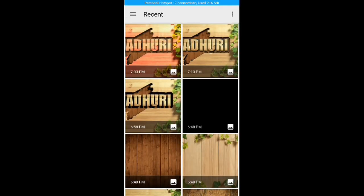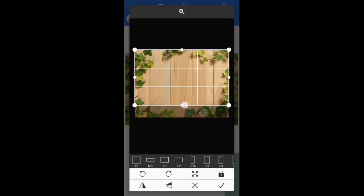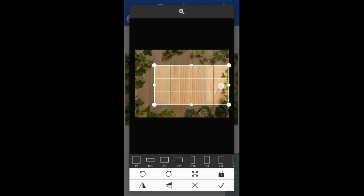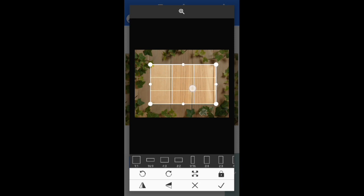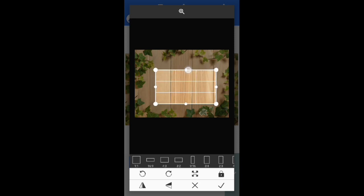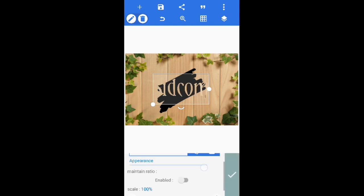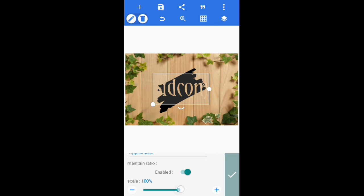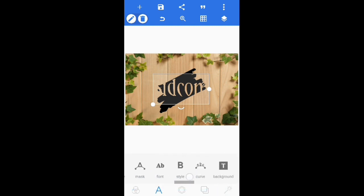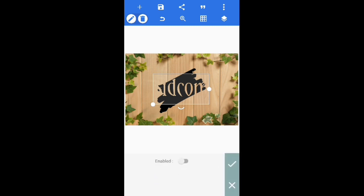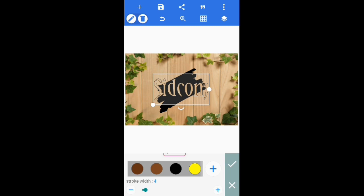Go to texture, select the foreground texture, and crop it because we don't want the leaves on the text. Click ok. Click on enable and make it 130 percent.